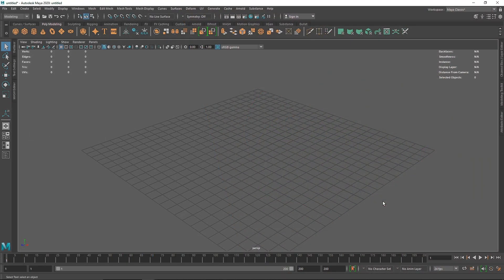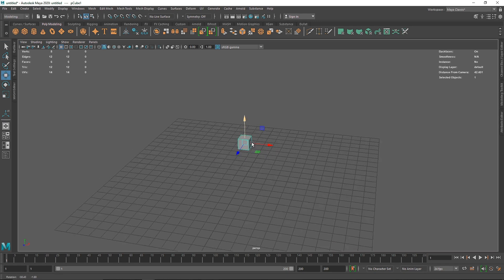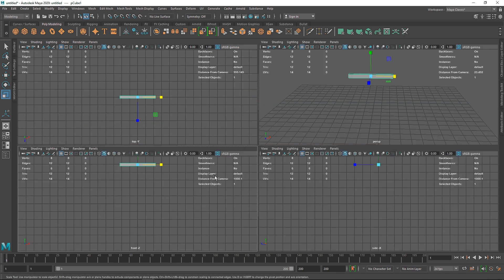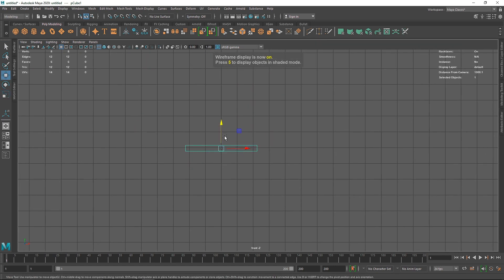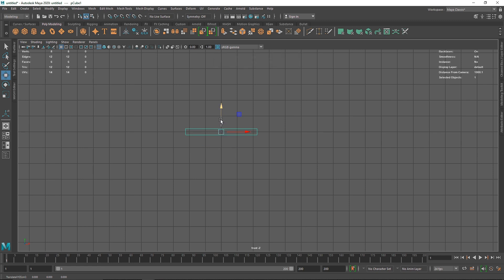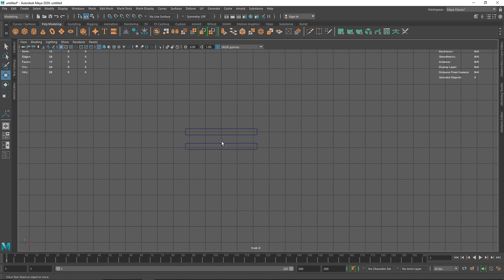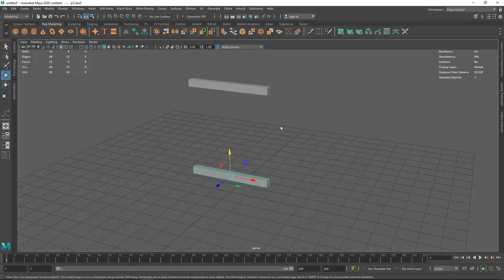Today we are going to be tearing up some cloths. Let's start with a simple primitive — I'll take a simple cube, scale it down, go to front view, hit 4 on the keyboard, hit X to snap it to the grid, then Control+D to duplicate it and bring it a little lower. Now we have two frames here.